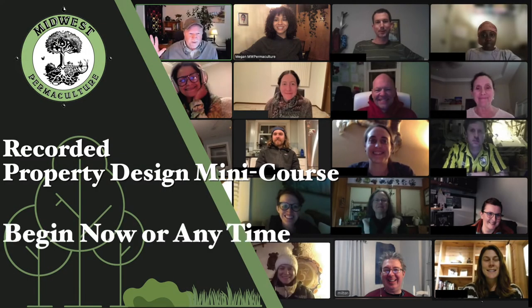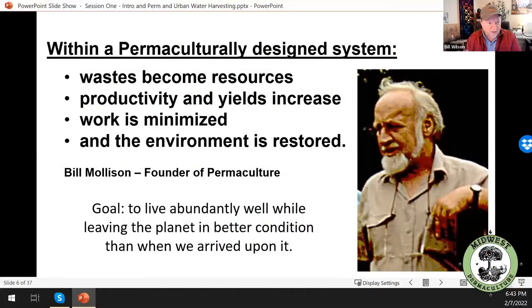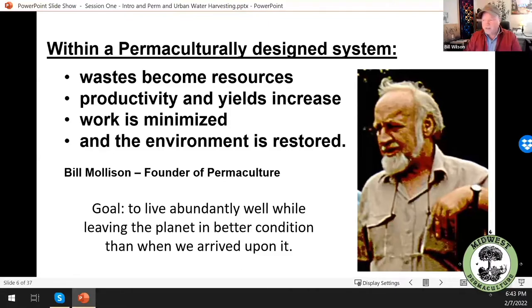The simplest definition of permaculture is this: if you create a design where your wastes become resources, your productivity yields increase, work is minimized, and the environment is restored, you're doing permaculture.